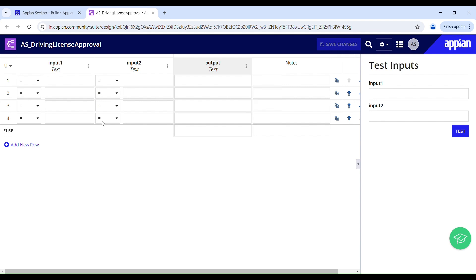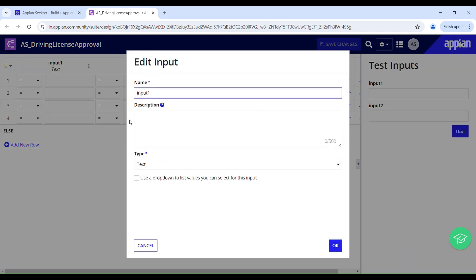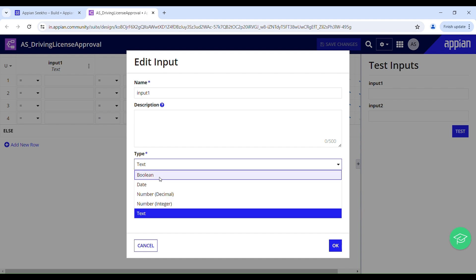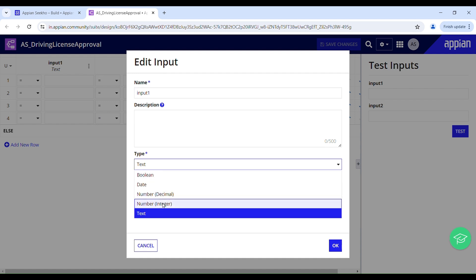We will be needing two inputs in our case. The first is to verify the applicant's age — whether it meets the minimum legal driving age — and the second input is for validating the passing grades. I'm going to edit this. Here you can provide the name of your input to understand its purpose, and then you can provide a description which is completely optional. We can have the following types of inputs: Boolean, date, number decimal, number integer, text.